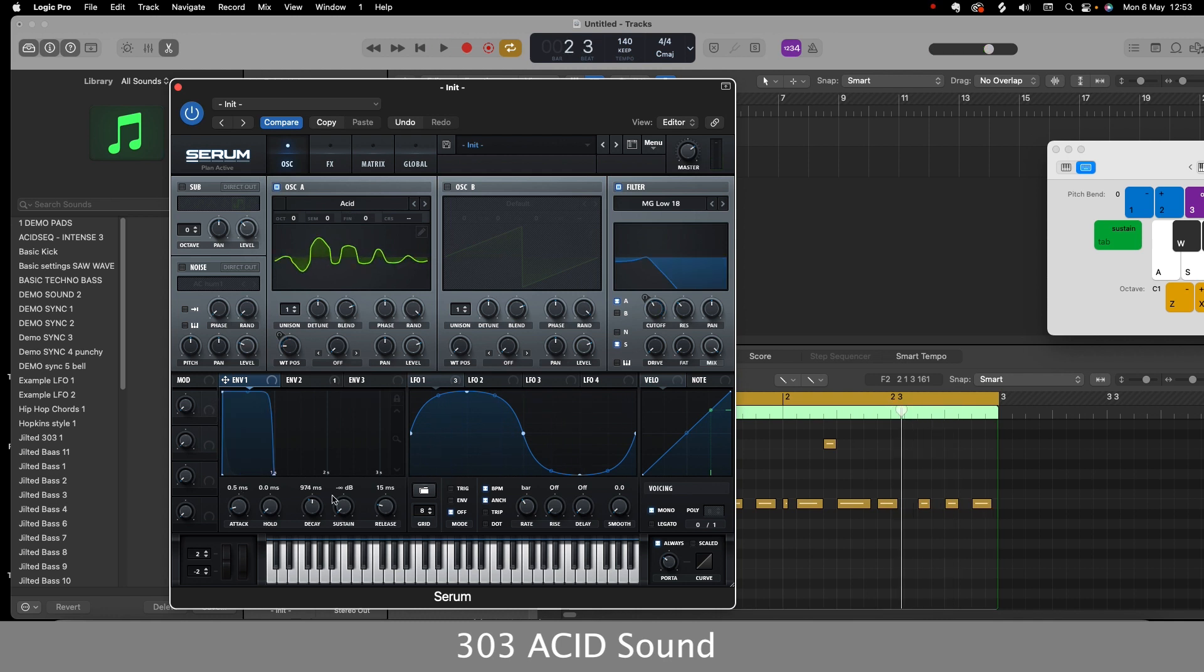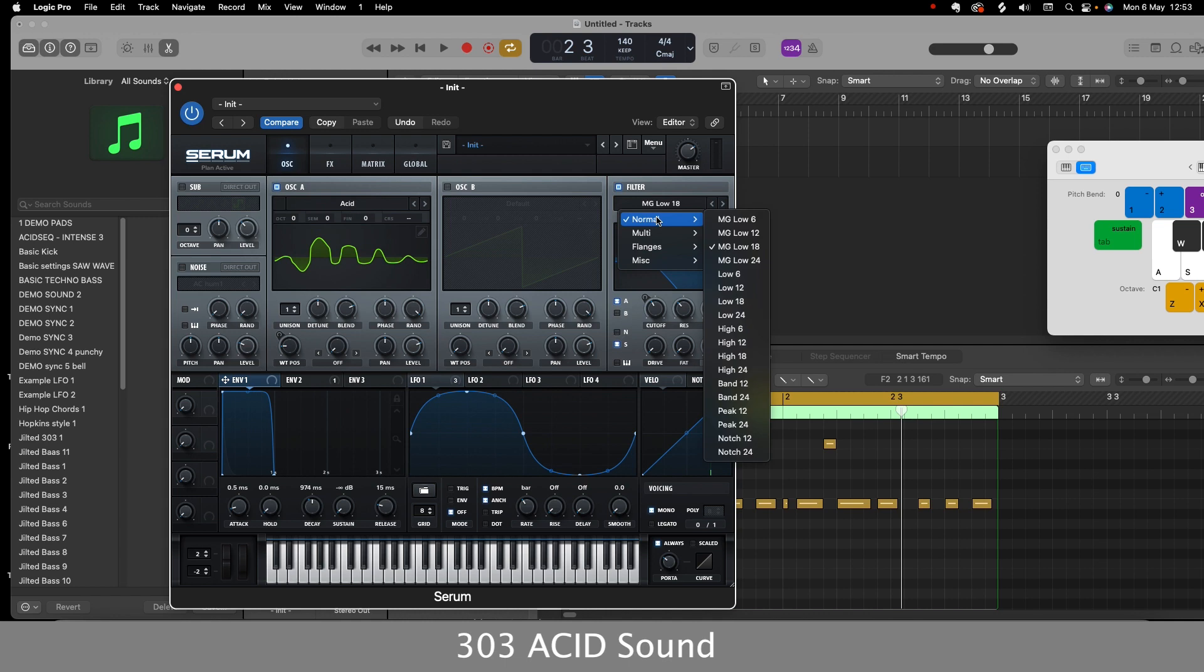So I hope that's been useful, guys, just to get you started with creating your 303 sounds there. It's all about experimentation from then on and messing around with the low pass and the high pass and the bandpass filters.